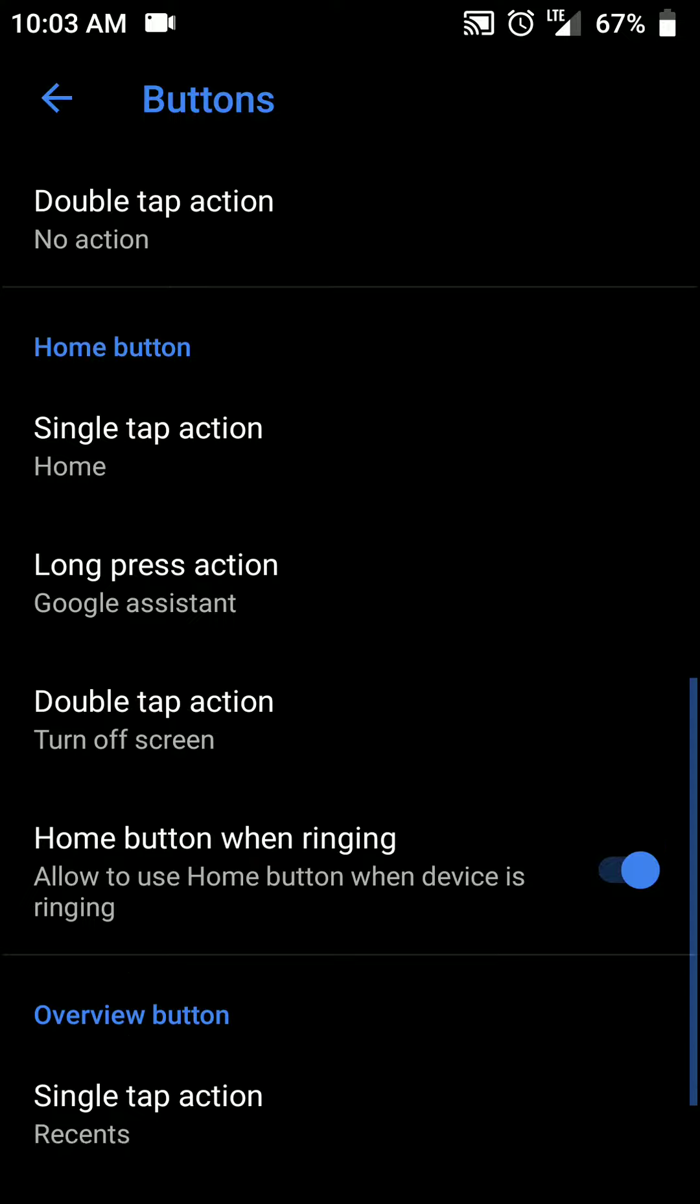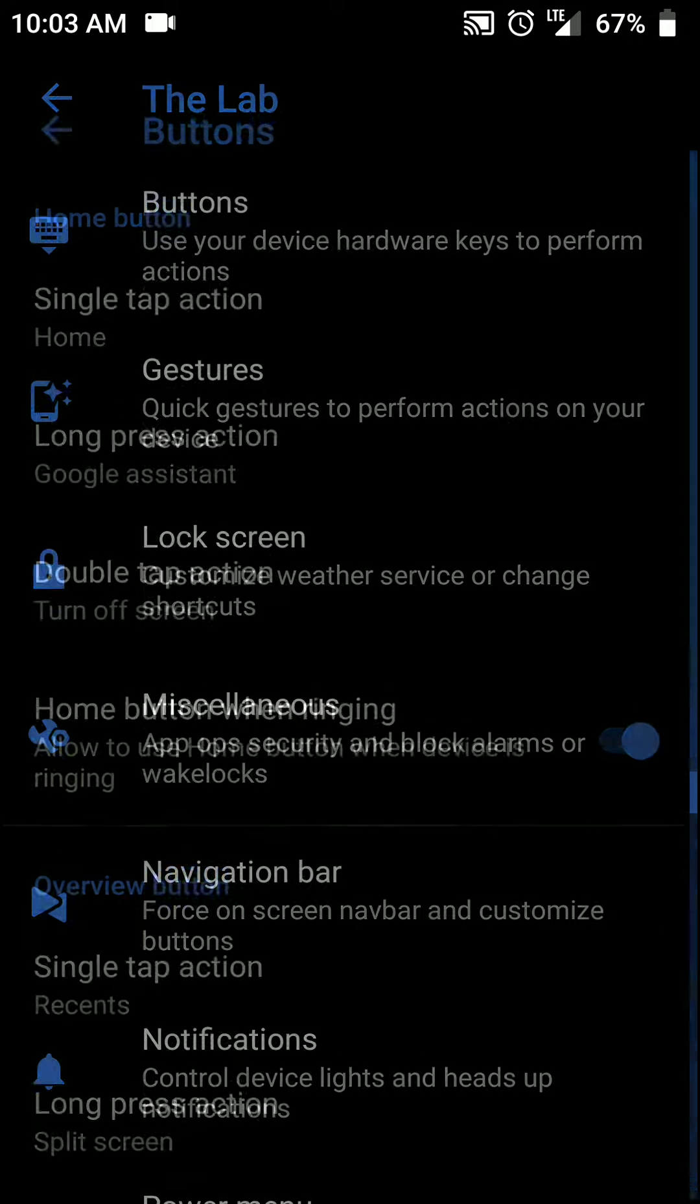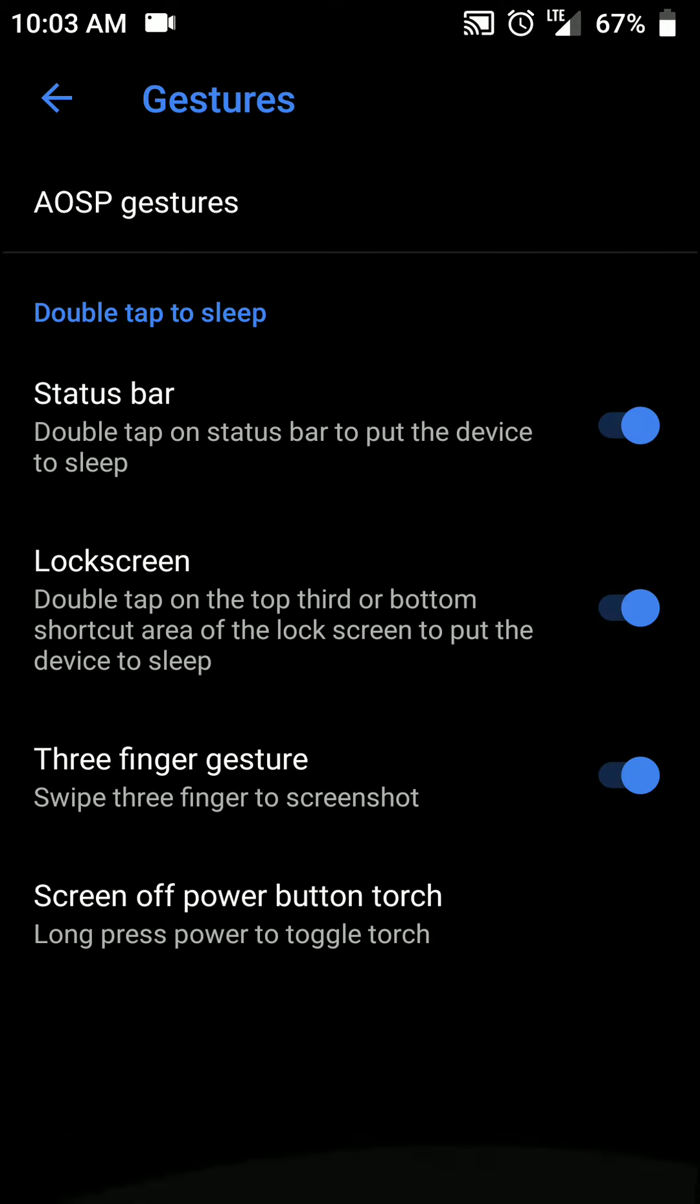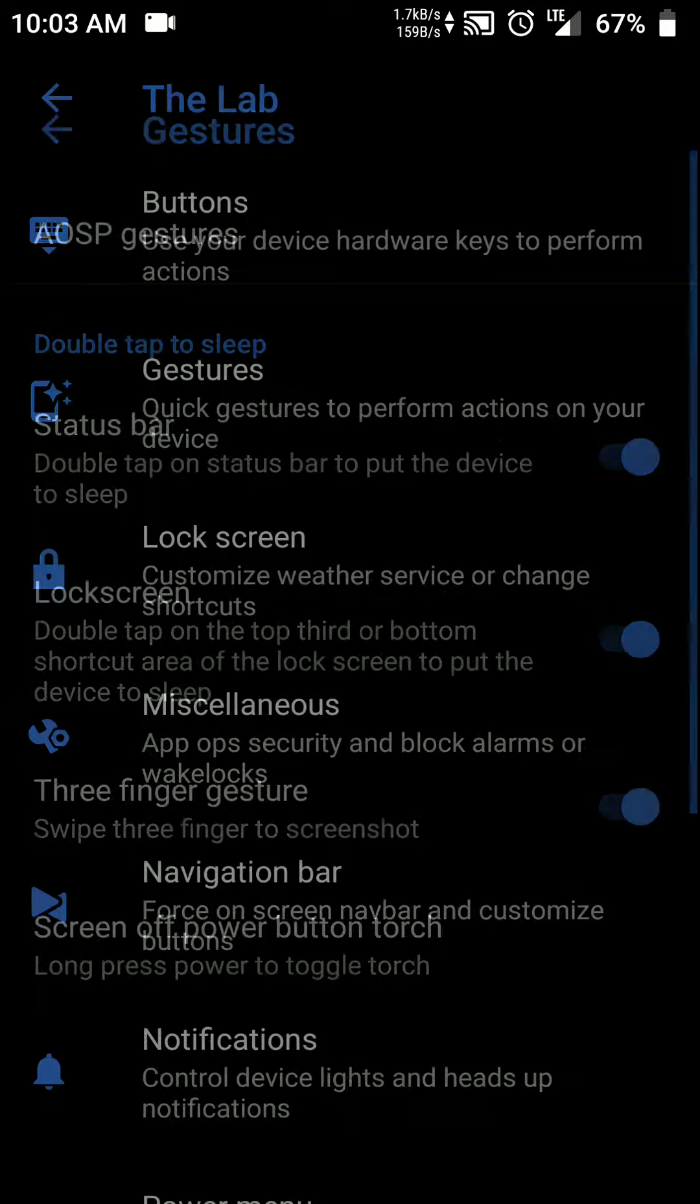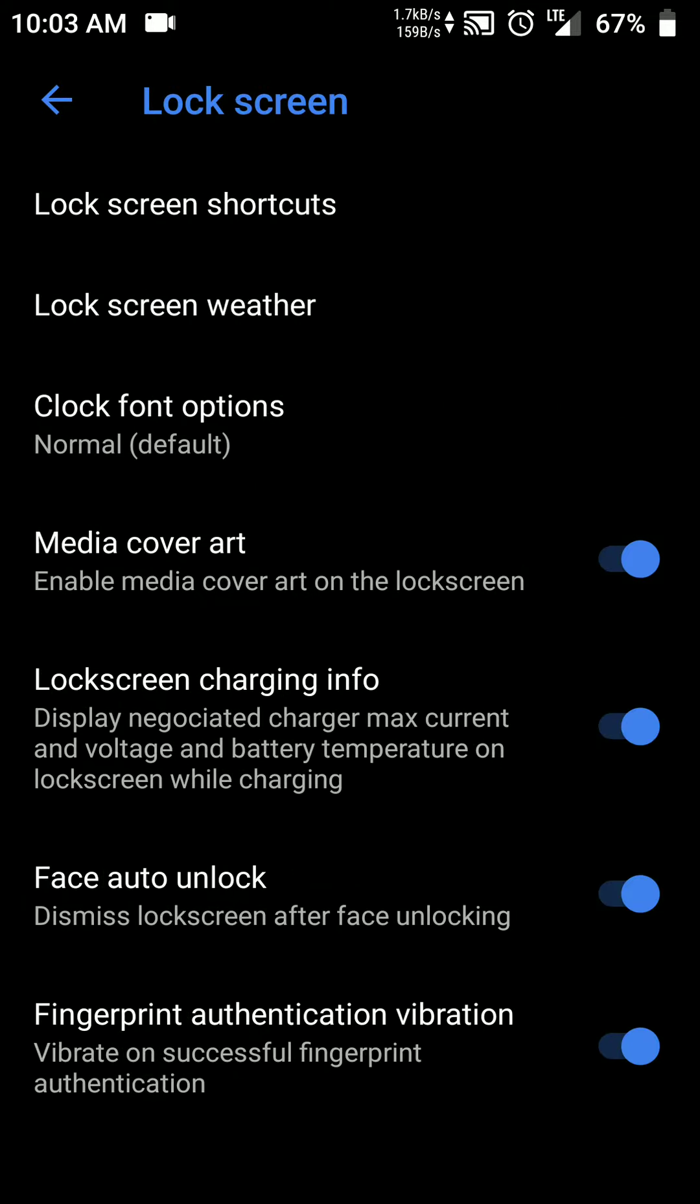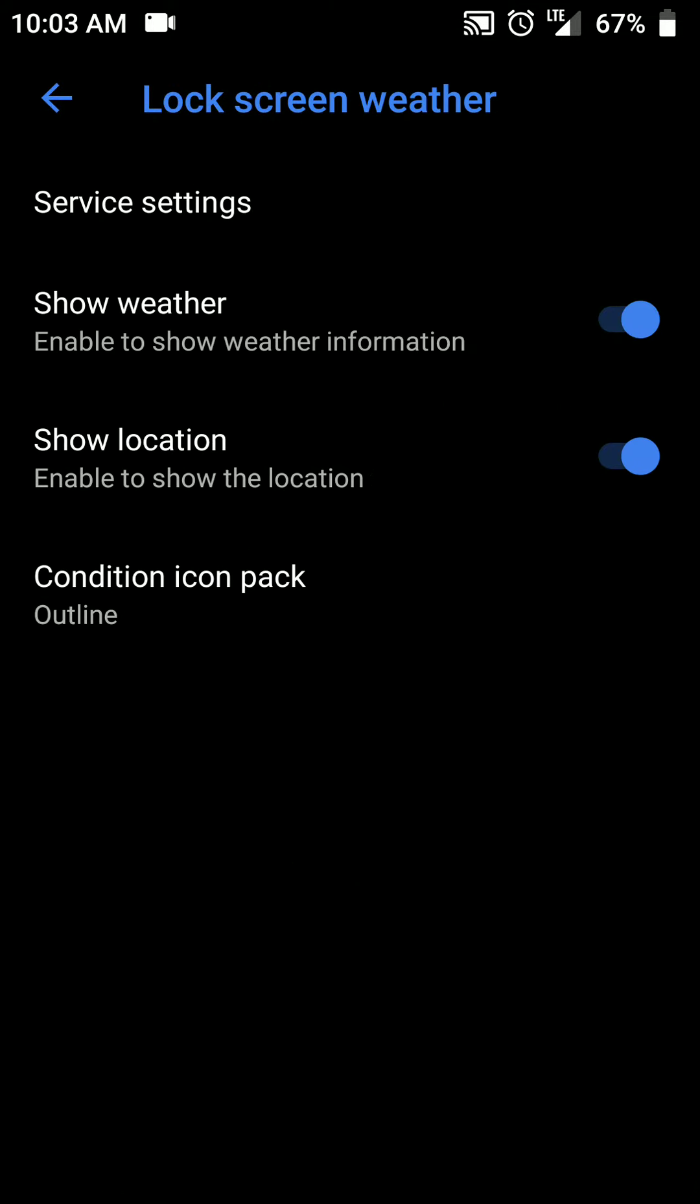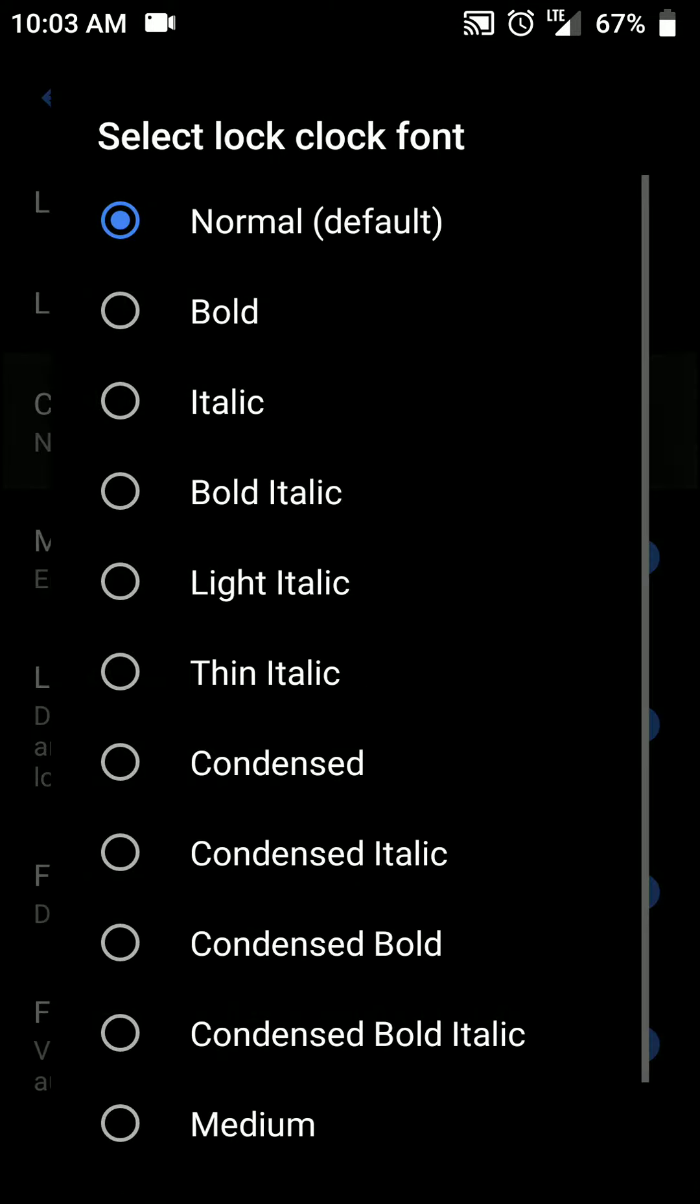As you can see here there are some button customization options. I will quickly go through these options and you can have a look at them. As you can see here there are quite a few number of options.